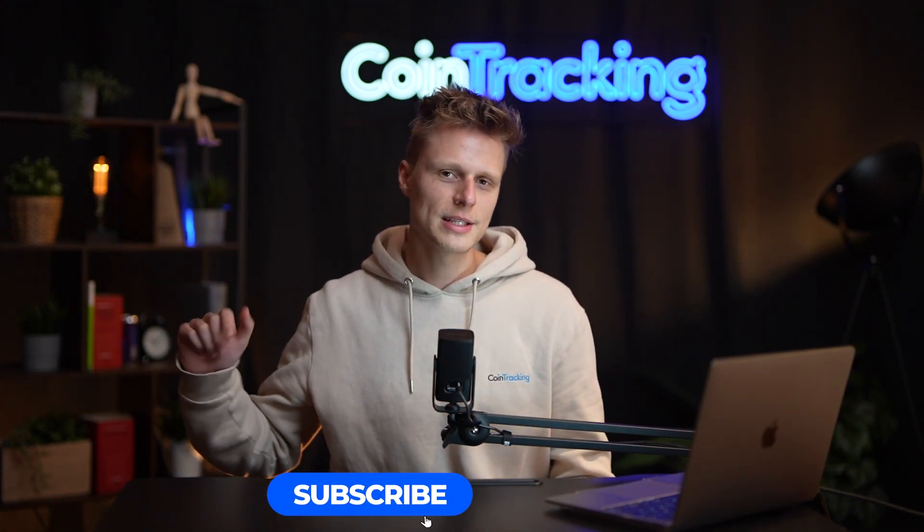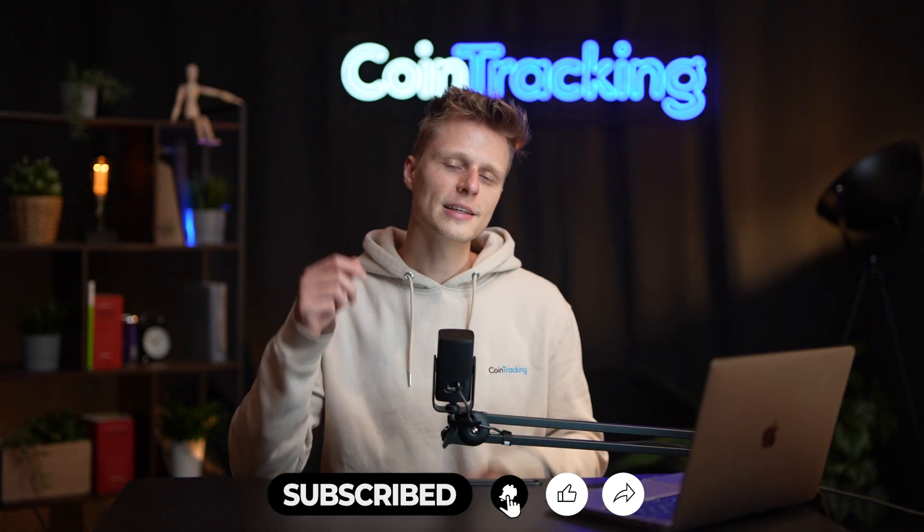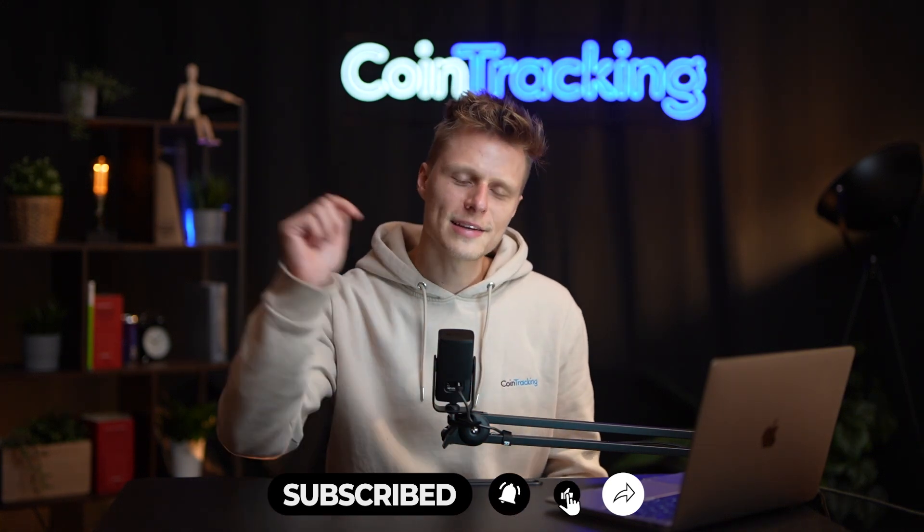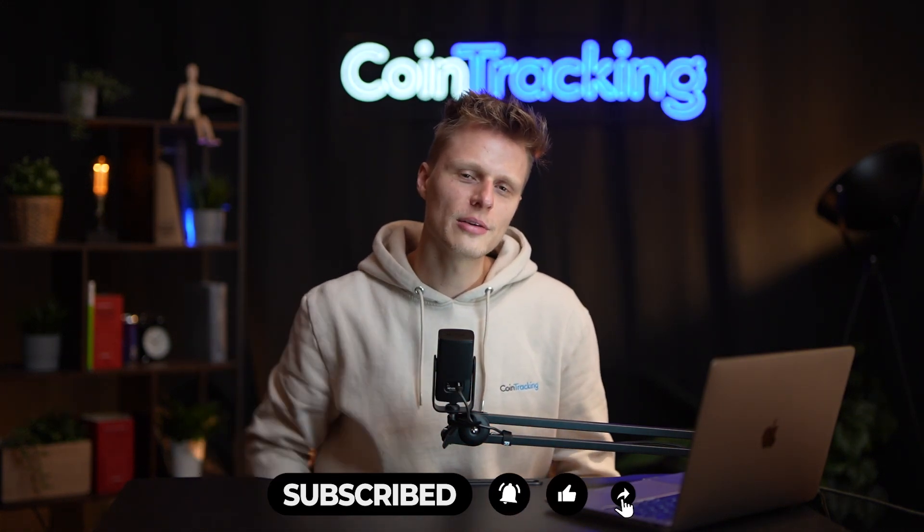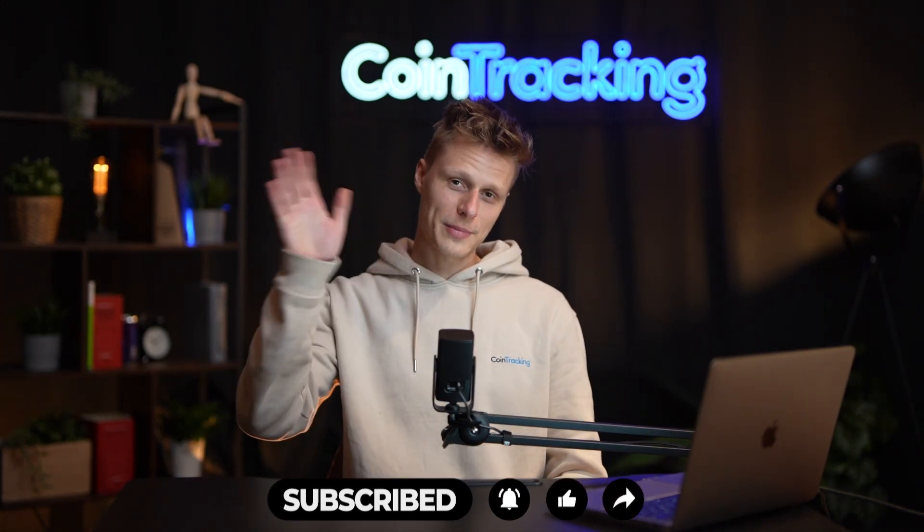I hope this video was useful to you, and if you have any questions please leave them down in the comment section below. We will help you gladly. Give this video a like, subscribe to the channel, and we're gonna see you the next time. Bye bye!